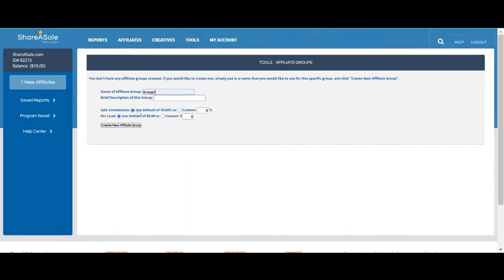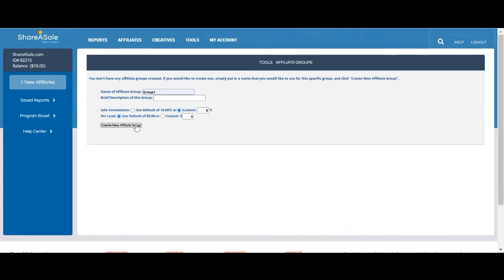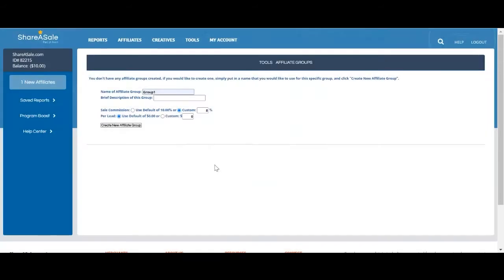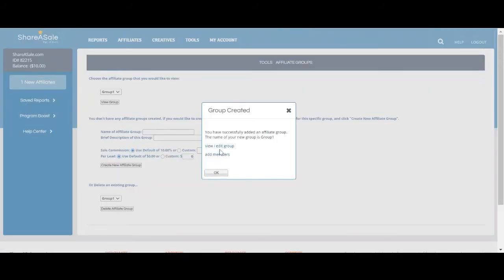You can also choose to keep the sale commission the same or the lead commission the same as your default, or provide customized commissions for that group. Once you select create new affiliate group and click yes, you'll be able to add members to this group.